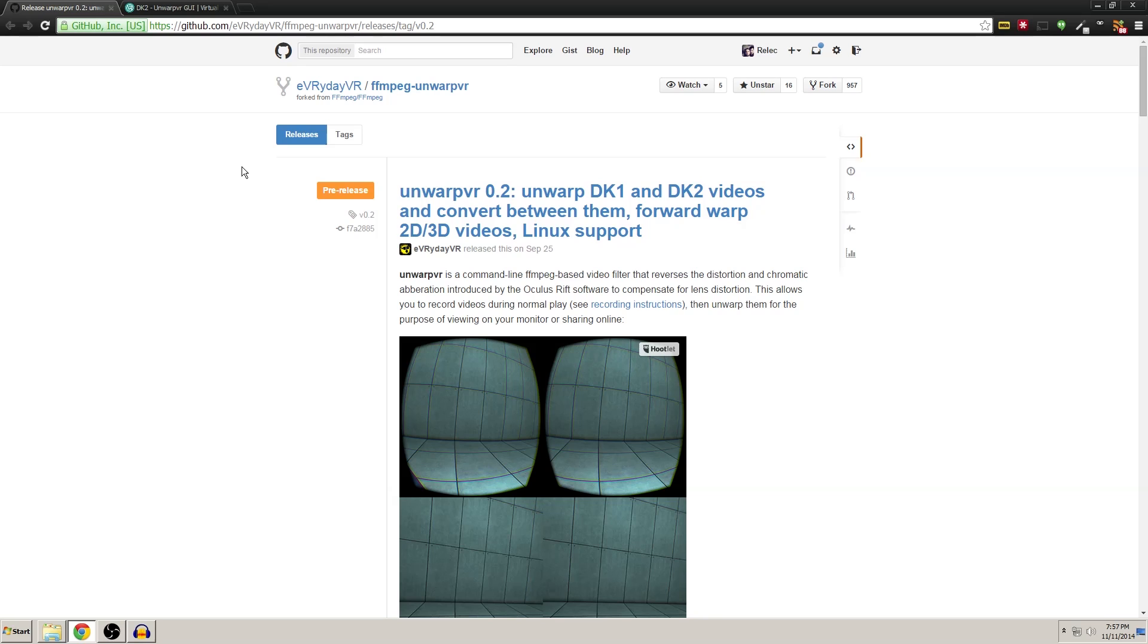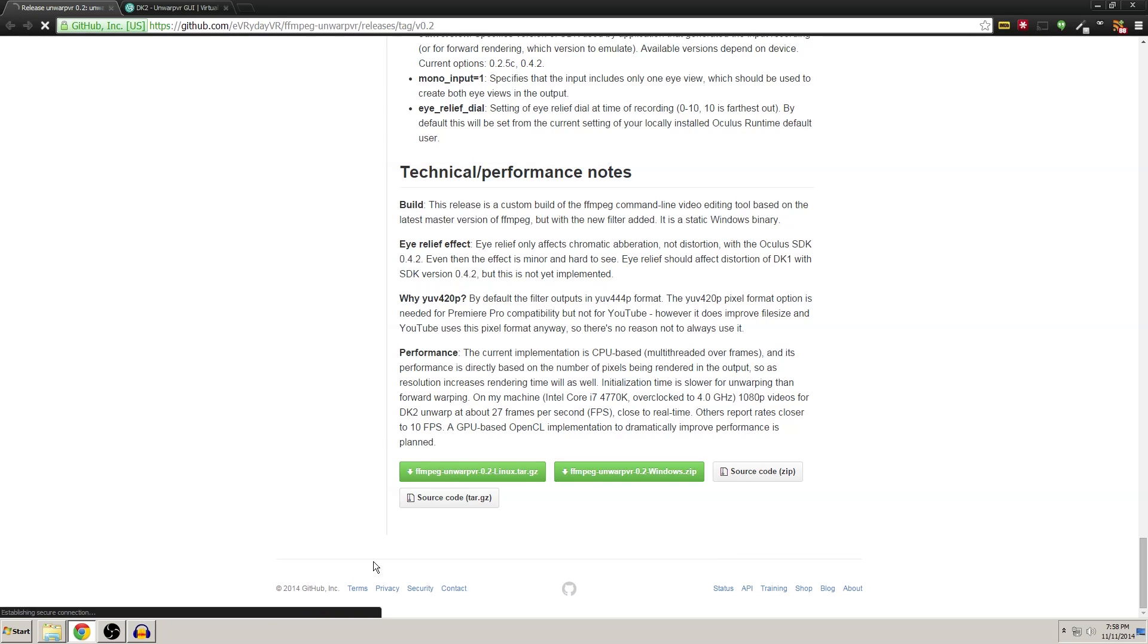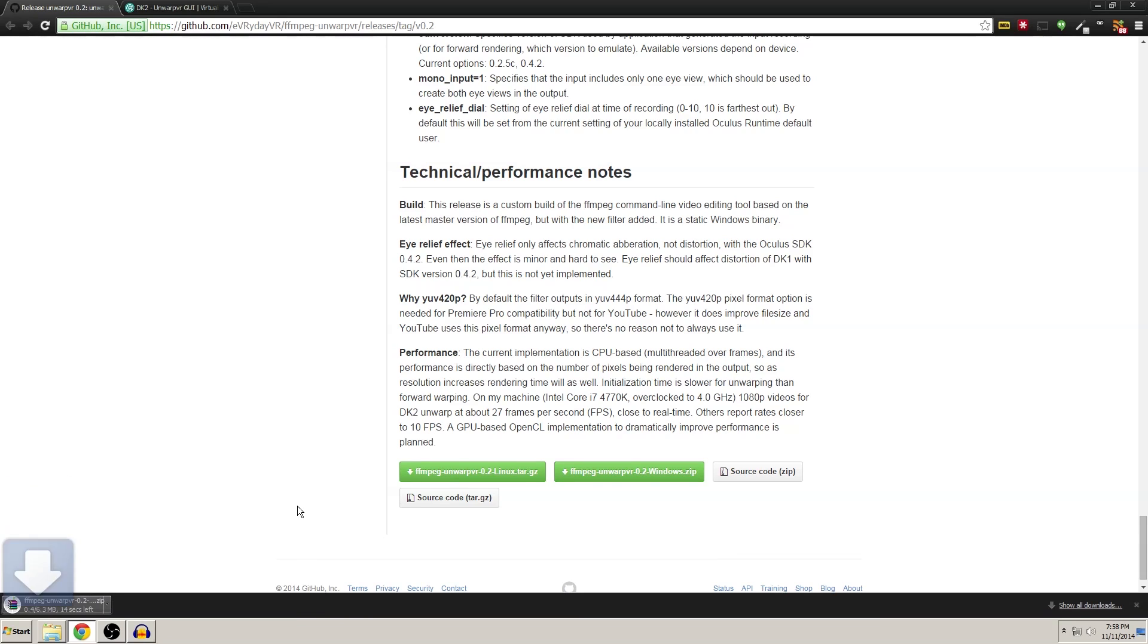Now Unwarp VR is by Everyday and he is a YouTuber and developer. I've included a link to Unwarp VR in the description of the video. Go ahead and click that and you should come to this page. If you scroll down at the very bottom of this page, you'll see two download links here: one for Unwarp VR for Linux and one for Windows. This tutorial is going to be focusing on the Windows version, so go ahead and click download on that.